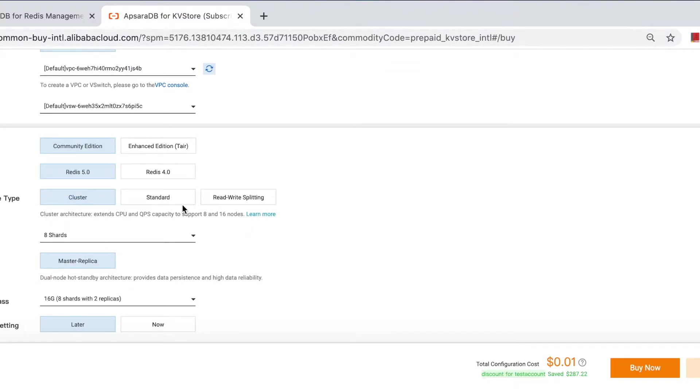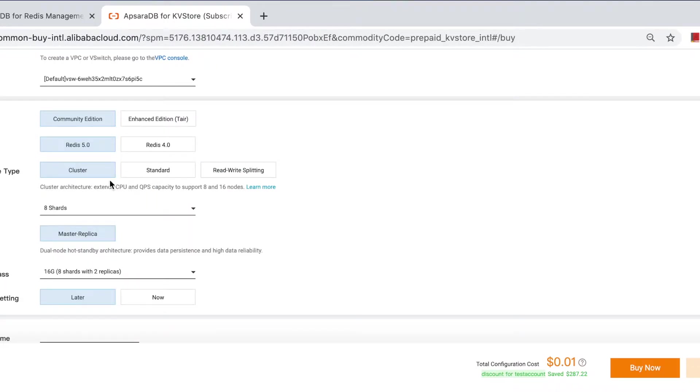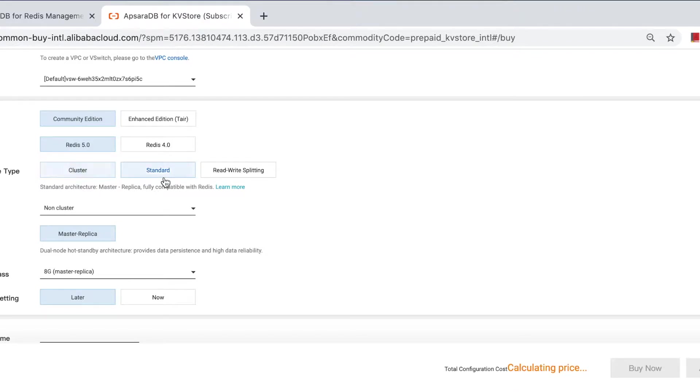As you can see, there are three types of architecture you can choose from. We'll go through this in depth to introduce the differences another time. Now, we just choose a standard master replica instance.